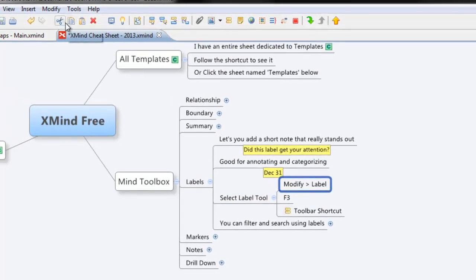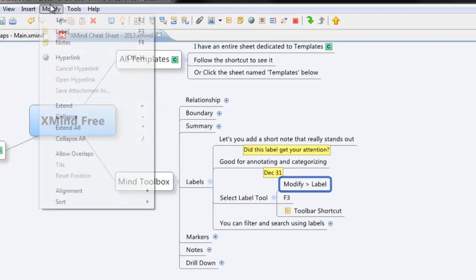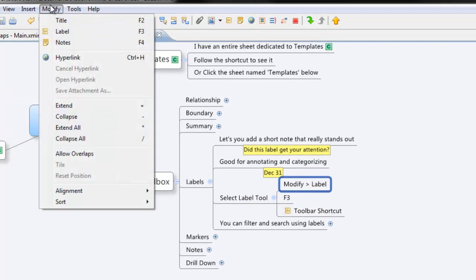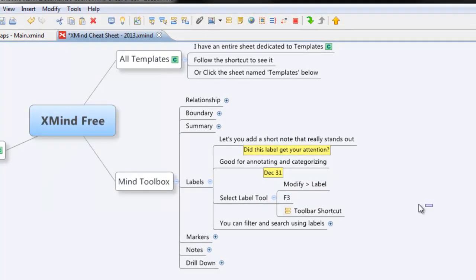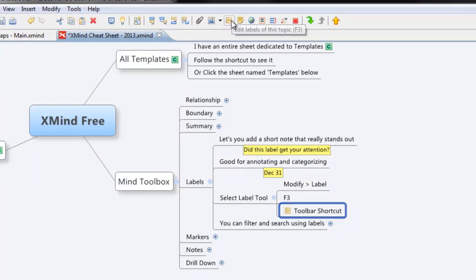One is to use Modify and then Label, so I'll click on Modify and then Label is the second one down. The third way you can do it is they actually have a toolbar shortcut as well and it's this one right here.